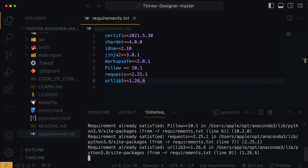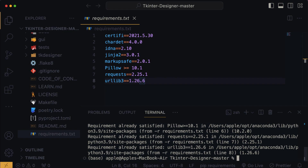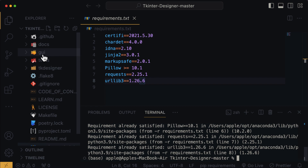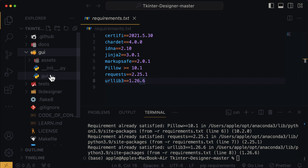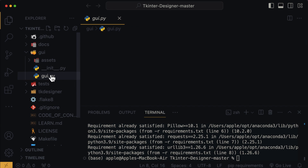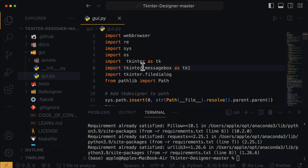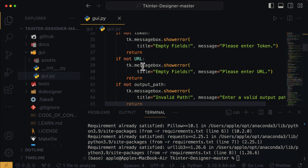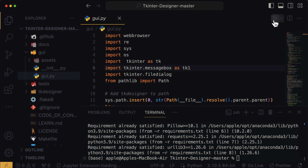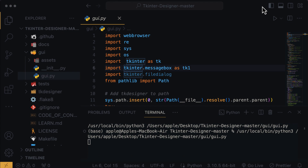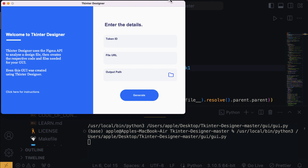When it's done installing the packages, the next step is to run our Tkinter Designer software. Head over to GUI and, under the assets folder, open the GUI.py file. And finally, click on the run button. Here is our Tkinter Designer software.